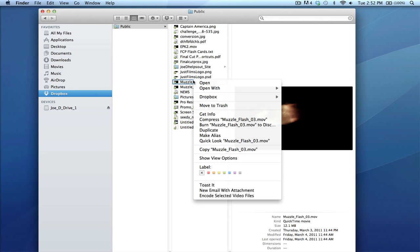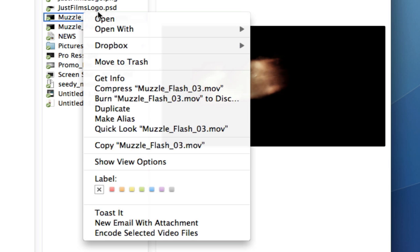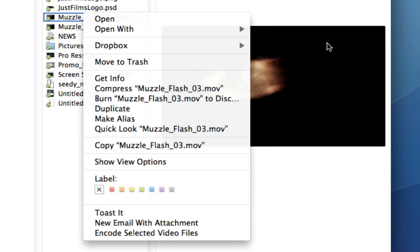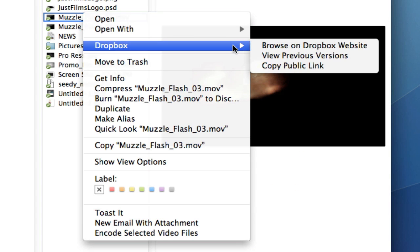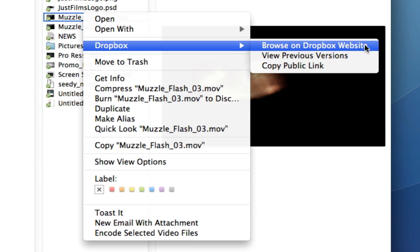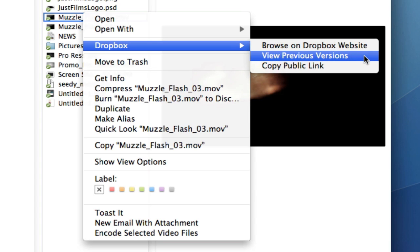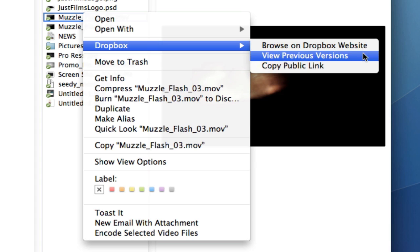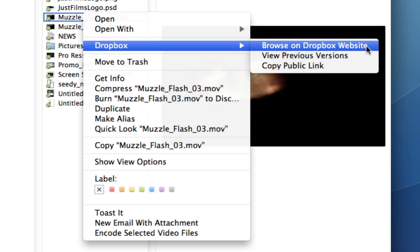Let's look at this muzzle flash. Right-click on it—notice there's a different option in my shortcut menu, and it's Dropbox. If I hover over Dropbox, I have three options.